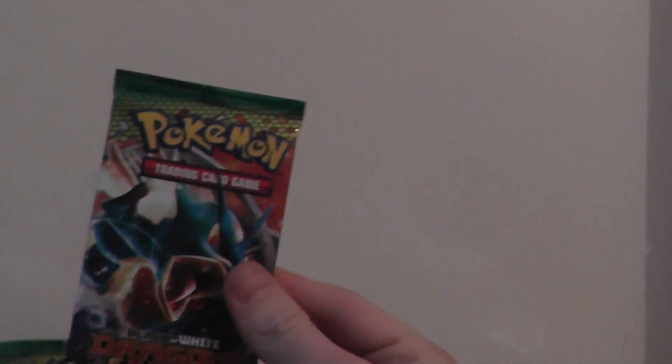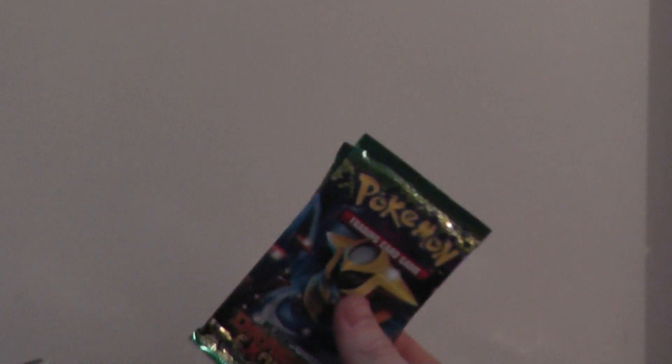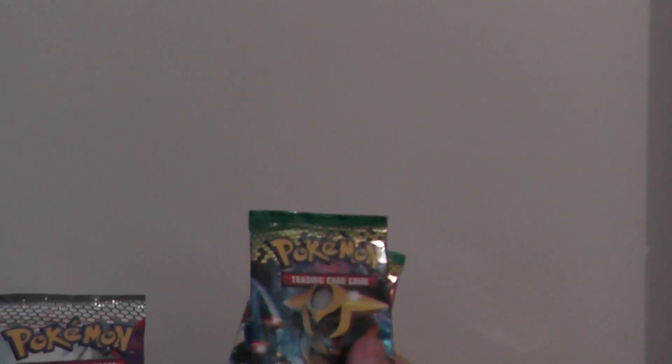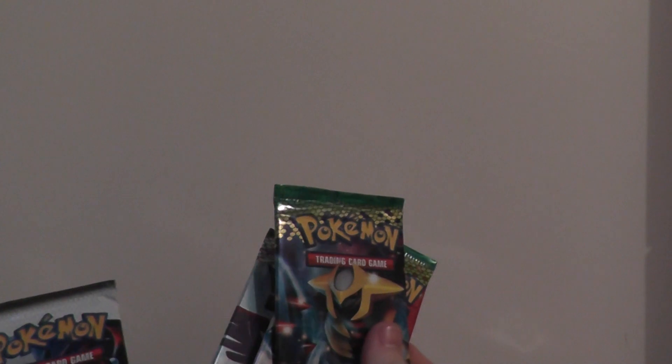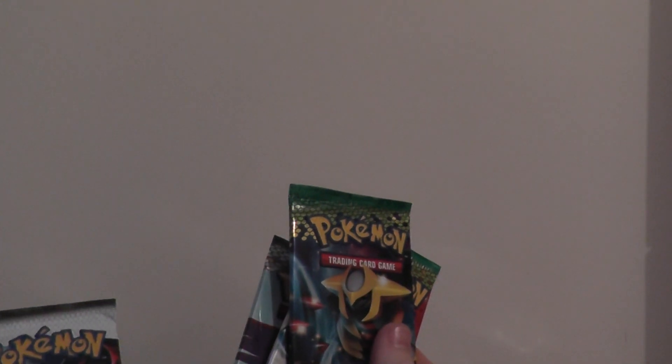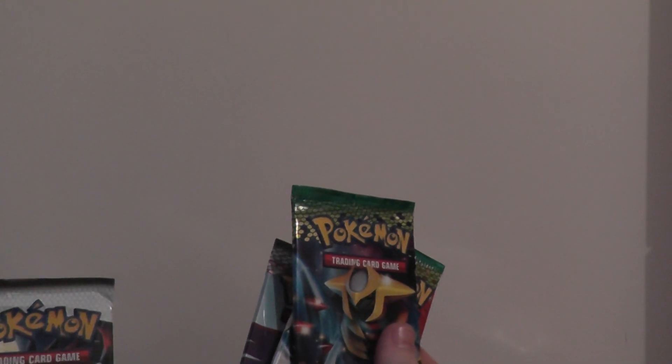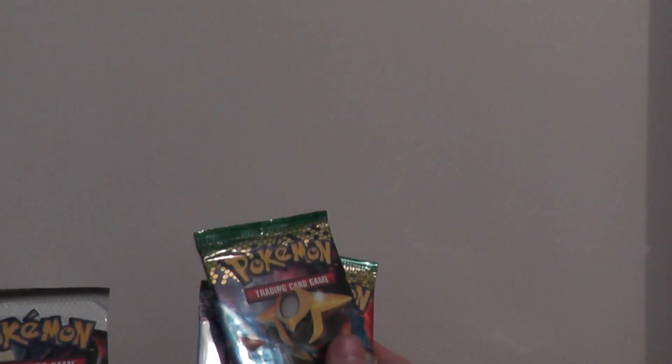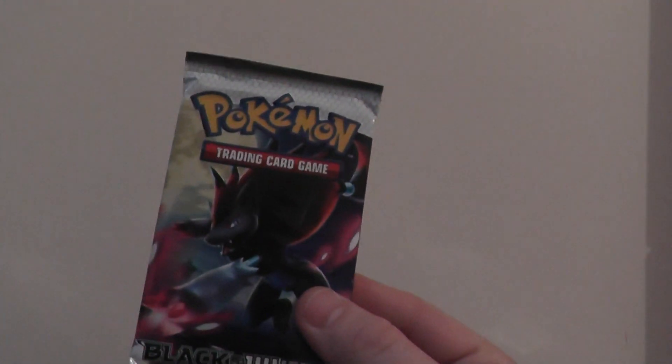Let's have a look. I've got Dragons Exalted, I've got Blood Dragon Exalted, I've got Emerging Powers, and I have just black and white. I don't know what that is. So we'll start with that one because I'm not sure what this is, so we'll do that one first.